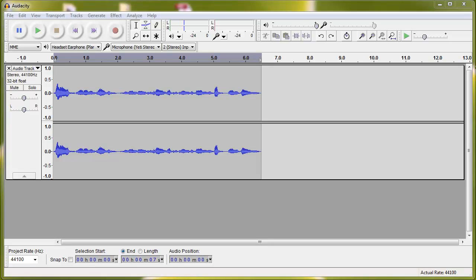Hey everyone, today I'm going to quickly tell you how to increase and decrease the volume of your sound file in Audacity, a free audio sound program.